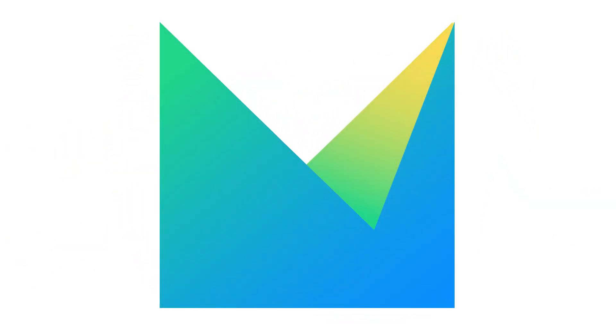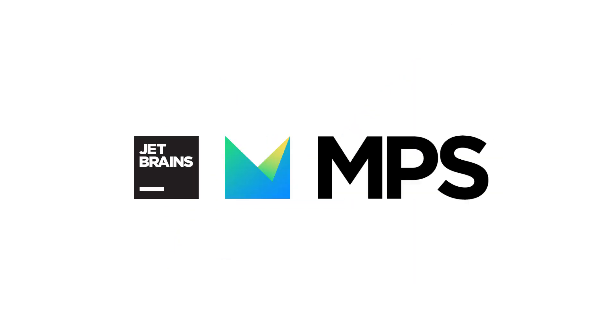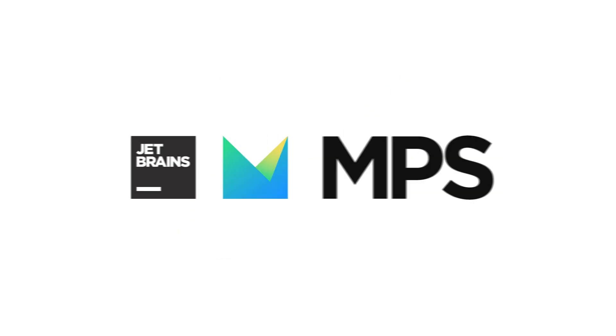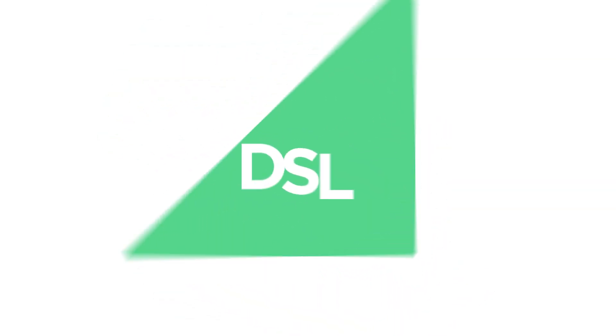Life gets much easier when MPS comes around. JetBrains MPS is an open-source tool to express your domain specifics in the form of a programming language. Here's how it works.